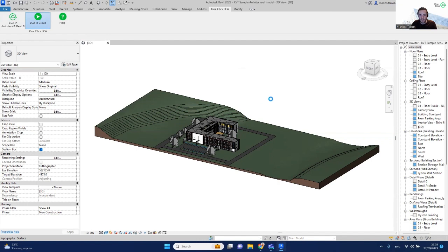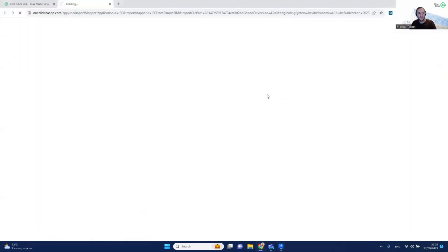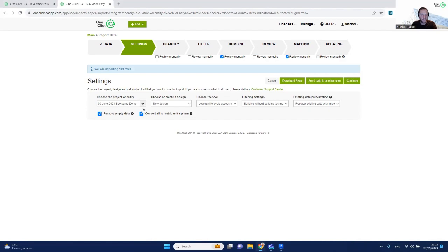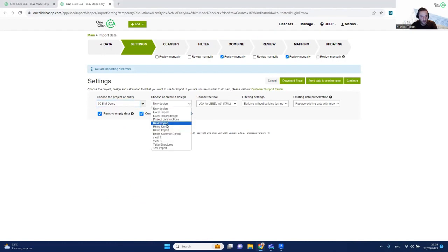This takes a few seconds. You'll need to select the project you want to import these materials into and the design. Let me very quickly select this project and this design.